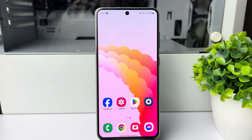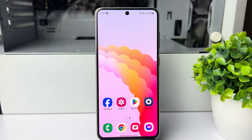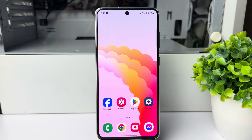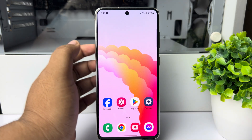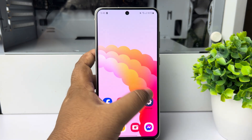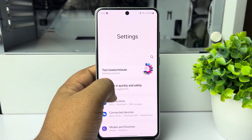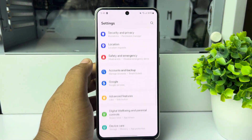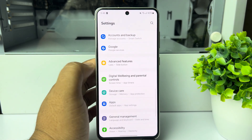Here's how to use the dual messenger app on your mobile phone without downloading any third-party application. If you are using an Android phone, go to your phone settings app and scroll down.